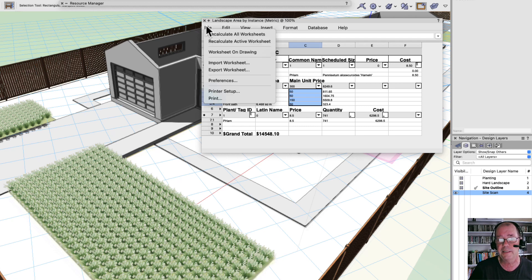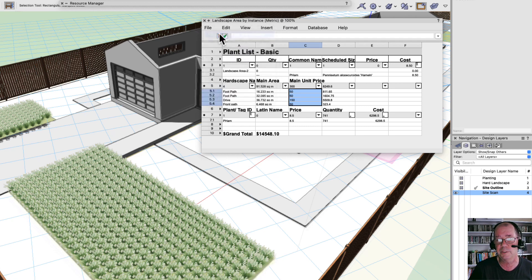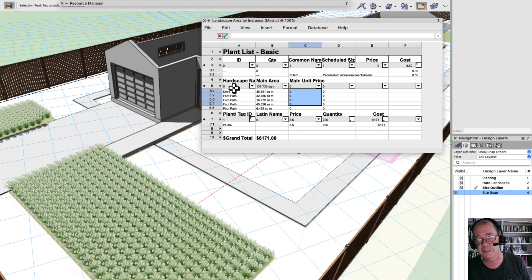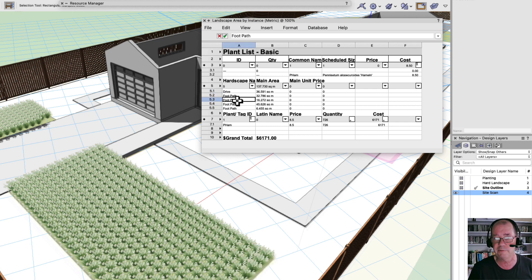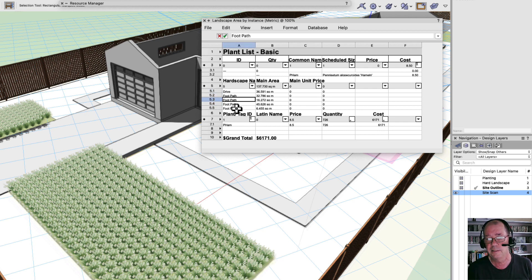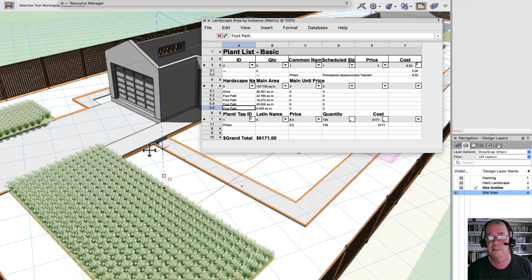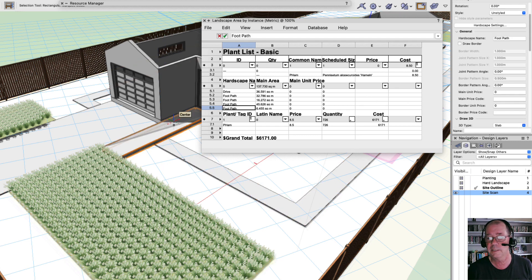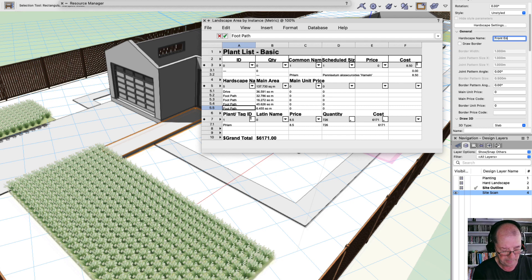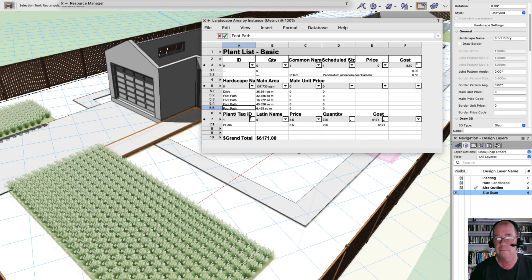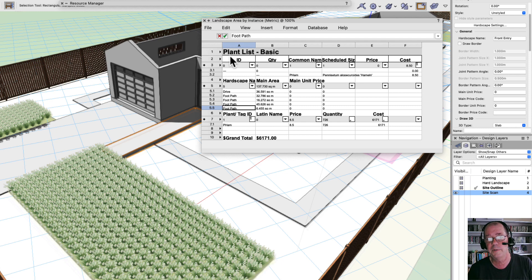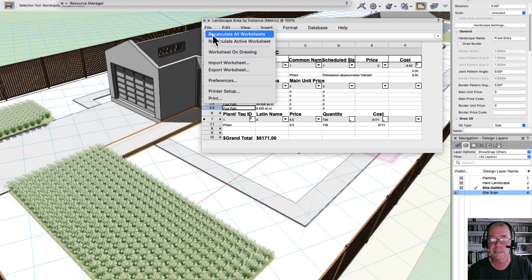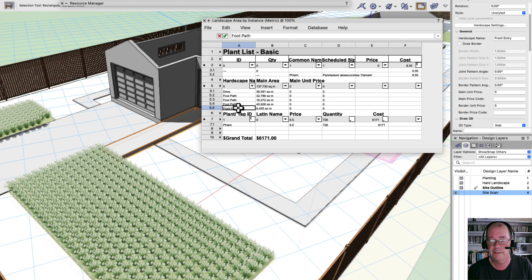And you can see I've got here counting that counts up all these areas. Let's recalculate all my worksheets. And we've got some areas here. I've got my drive, I've got a couple of footpaths in here. Some of these I don't know which one is which. So I'll select this one. I'll select that hardscape and it says footpath. So this is my front entry.